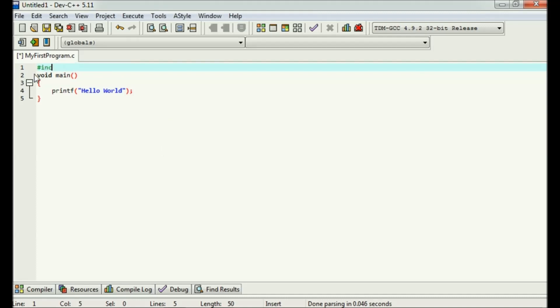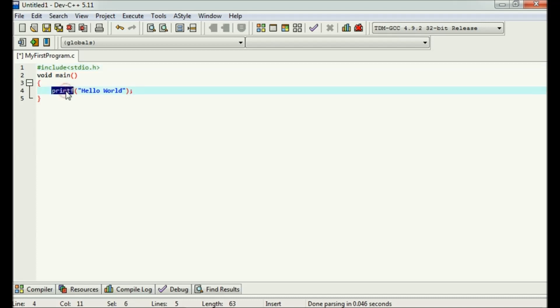Let's include the header file: hash include stdio.h. We are including this header file because here we have used printf function. The declaration of this particular function is in stdio.h header file.